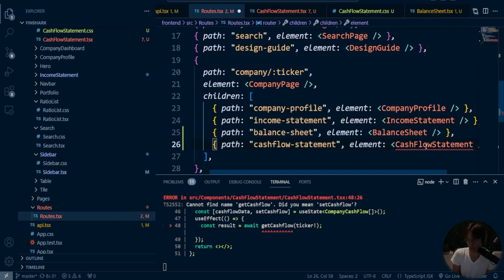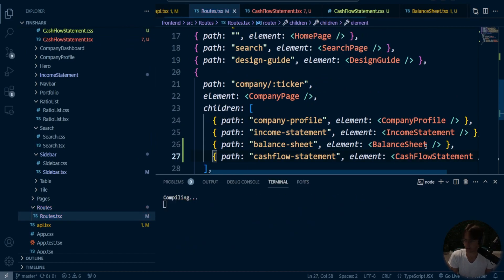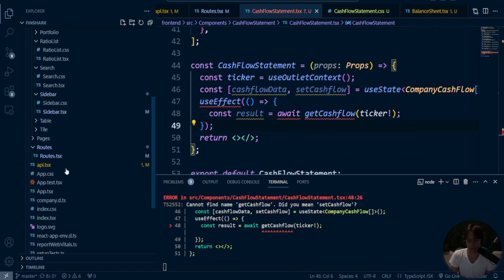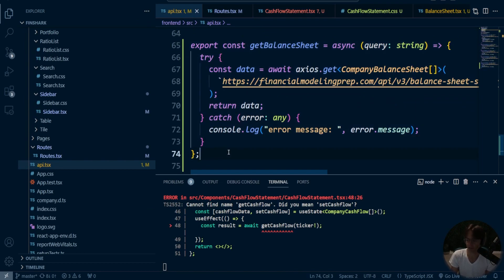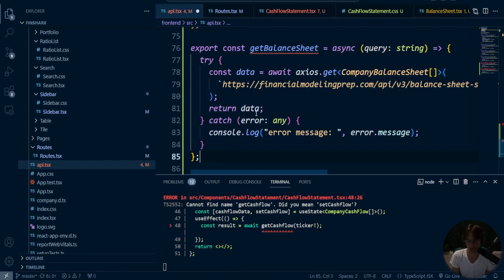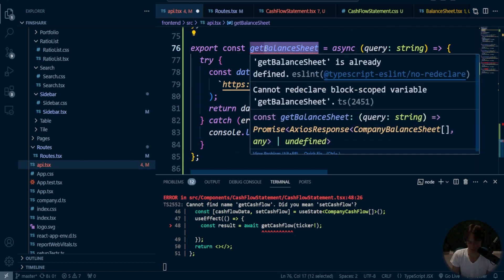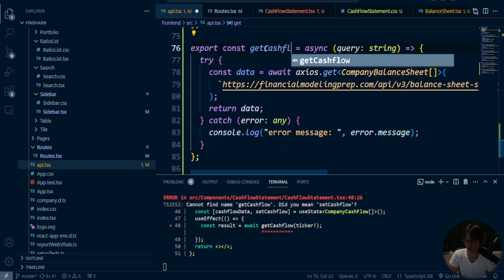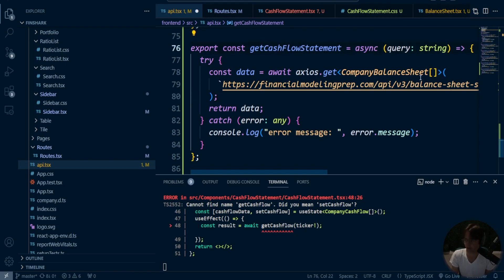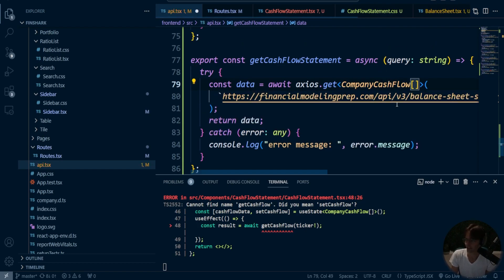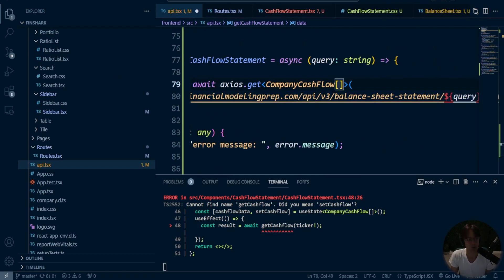So I'm going to go back to the route — don't forget this part. Then I'm going to go back to my API, create the API endpoint, and it will be super easy because they look just like every other API endpoint we have. Go into here and change this to cash flow. I'm going to call this statement — `getCashFlowStatement`. Make sure that F is capitalized. Go into here, get that company cash flow. We need to go to Financial Modeling Prep and get the cash flow statement.